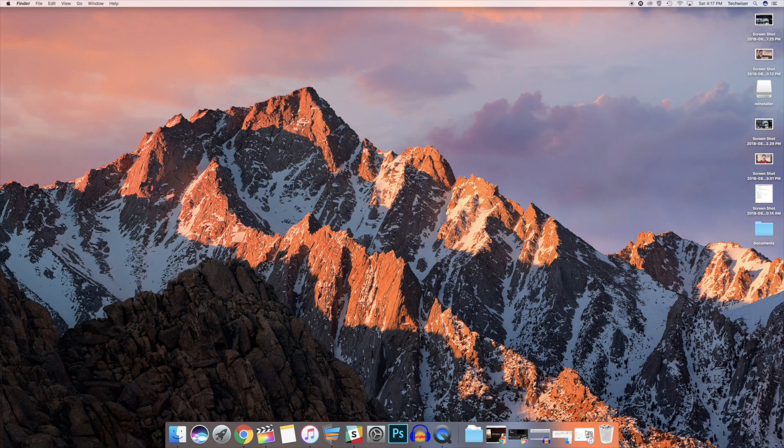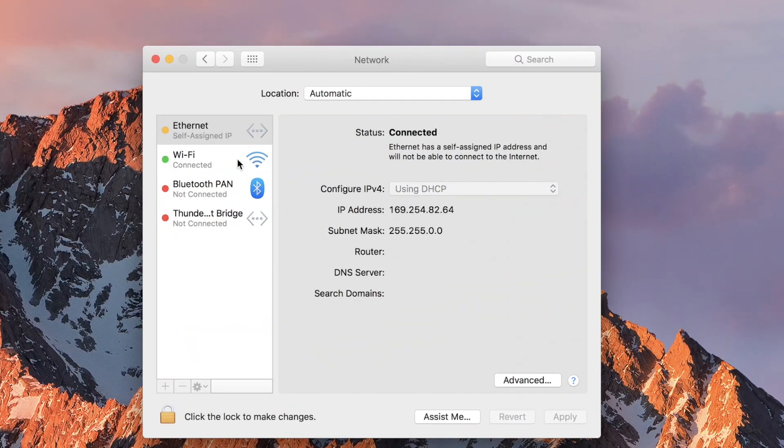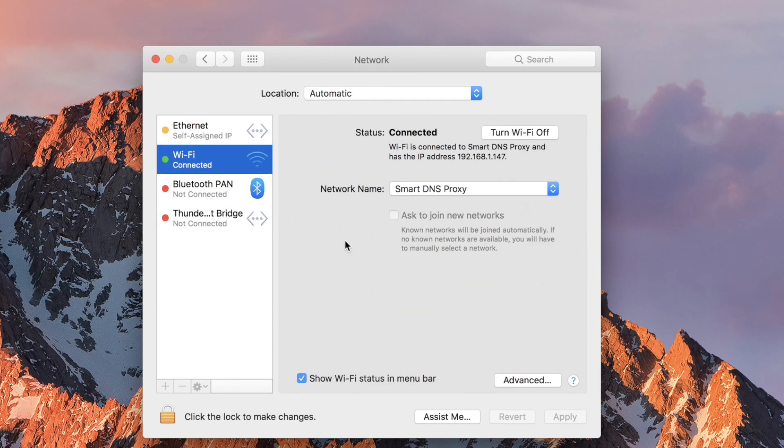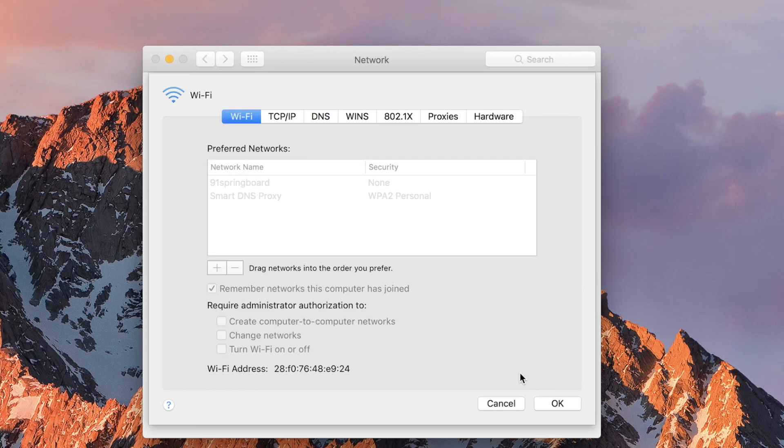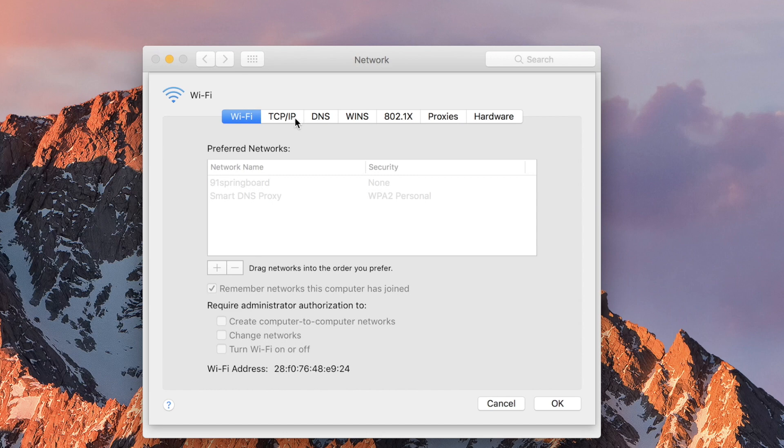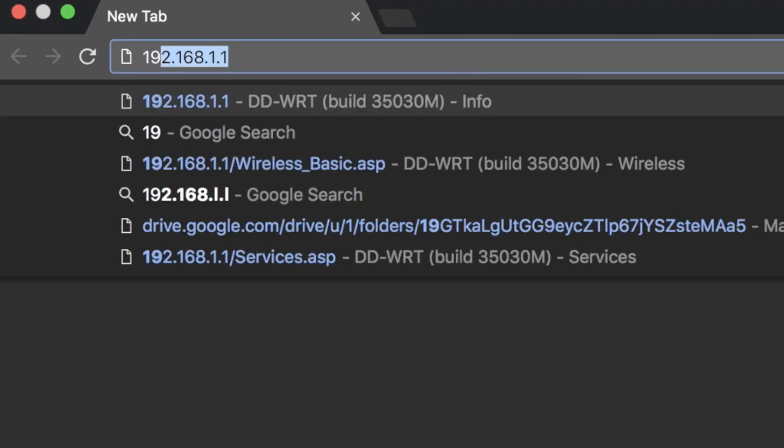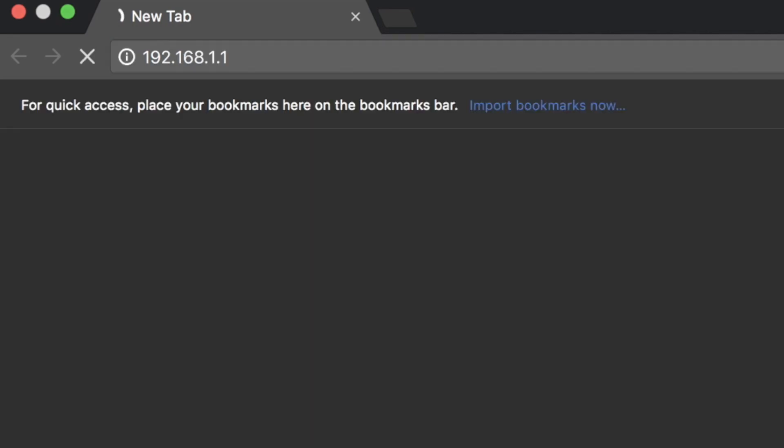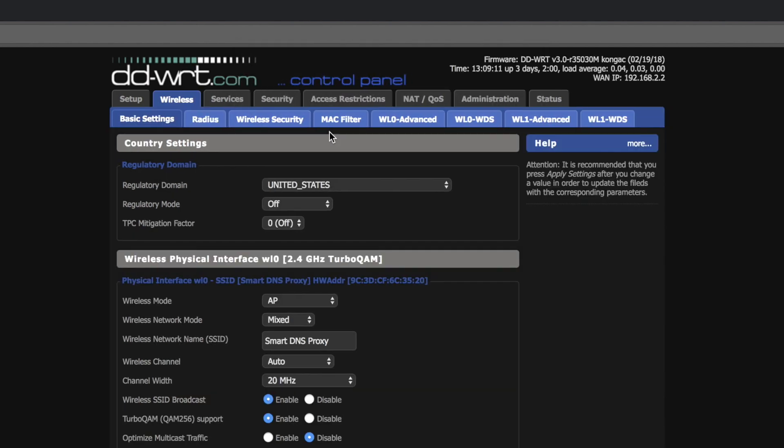If you're on your Mac, pull up system preferences and network, and click on advanced in the bottom right corner. Click on the TCP IP option towards the top of the next window and look for your router's IP address. Type the IP address into the web browser and hit enter. Next, it'll ask you for your username and password of your router. Type that in. It's usually admin and admin, or admin and password, and then you're in.